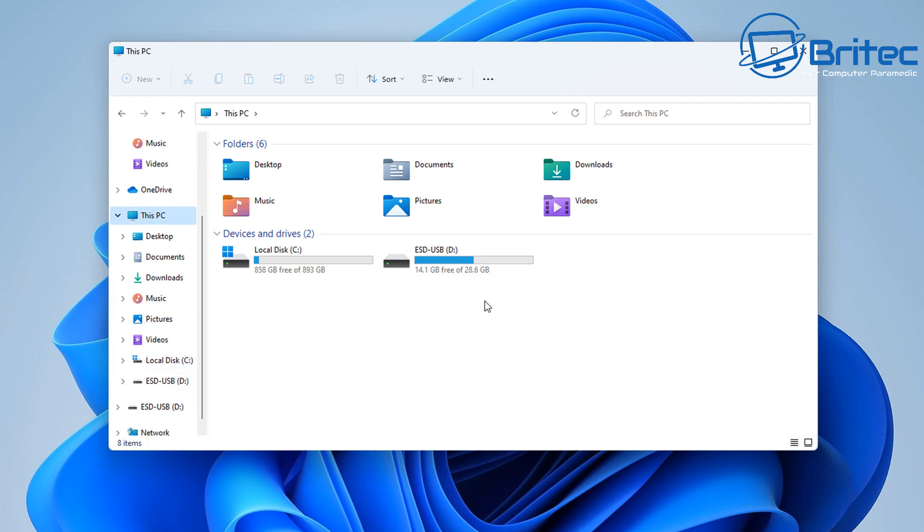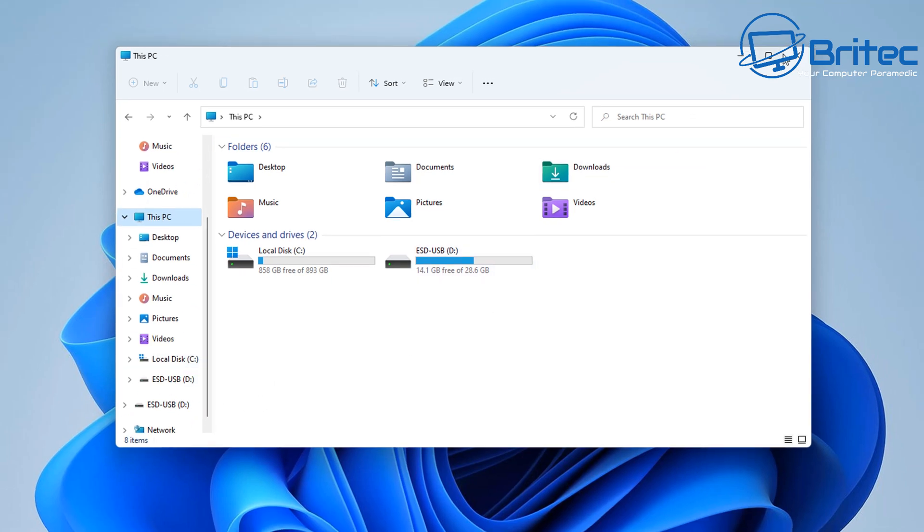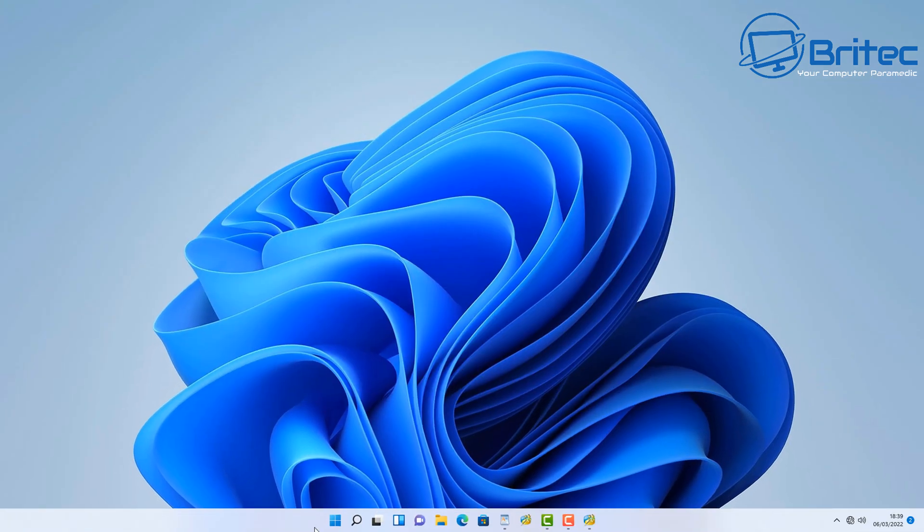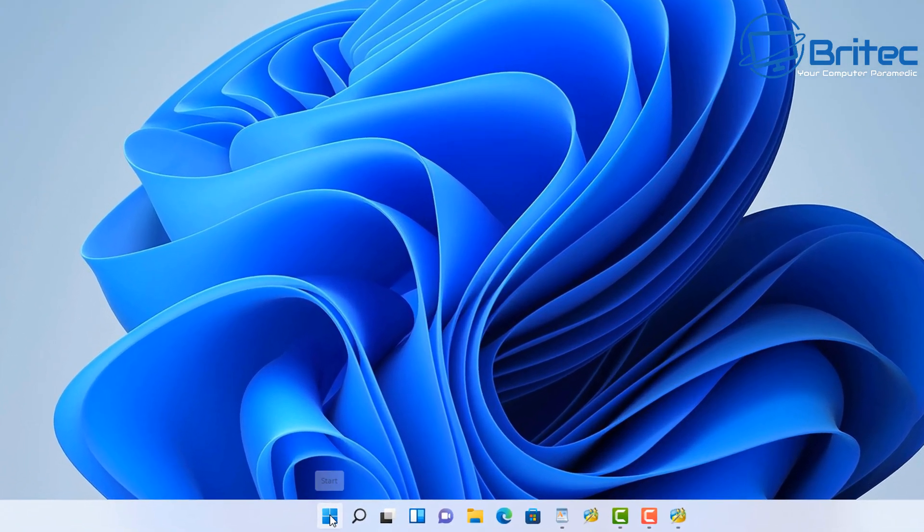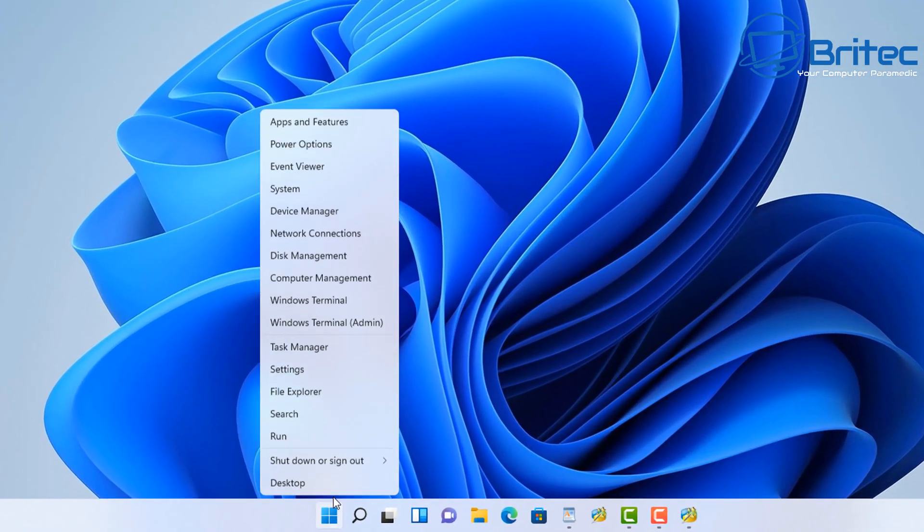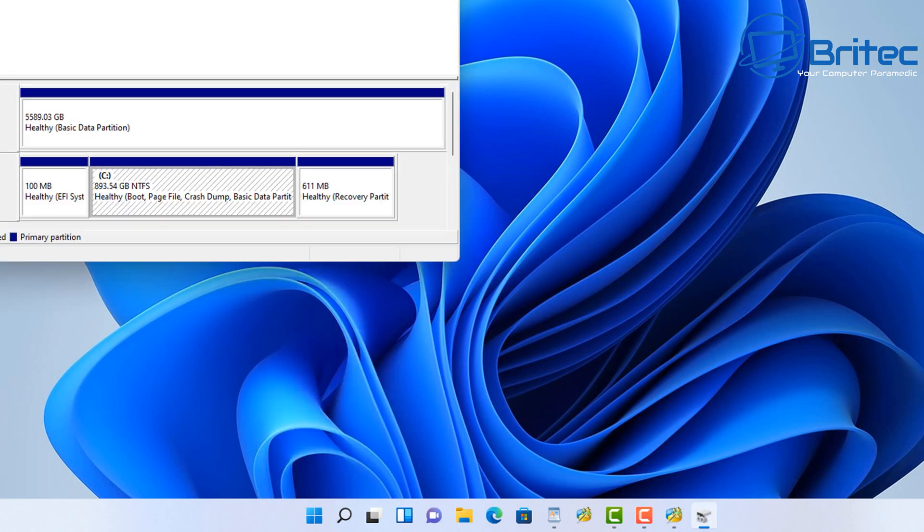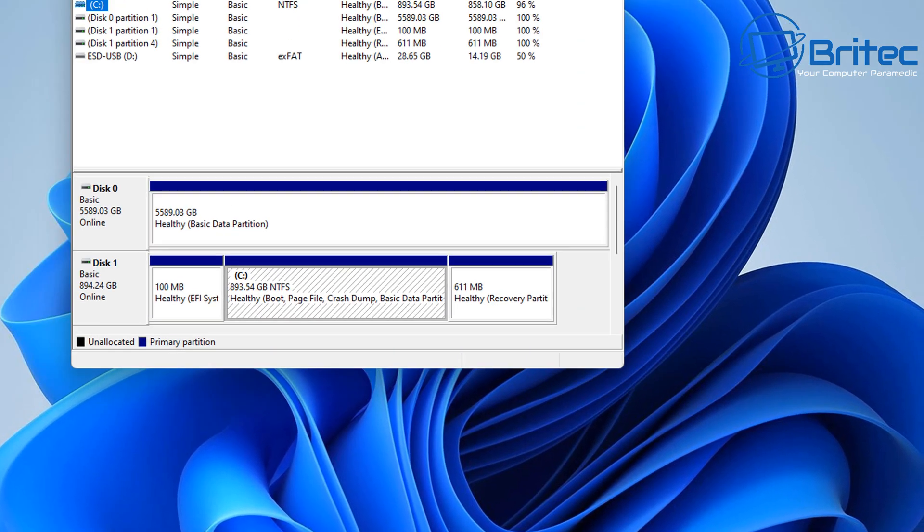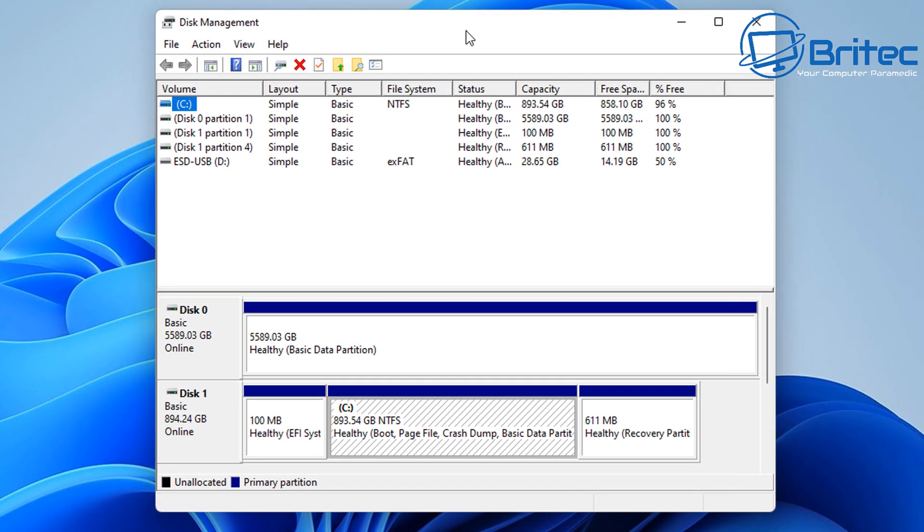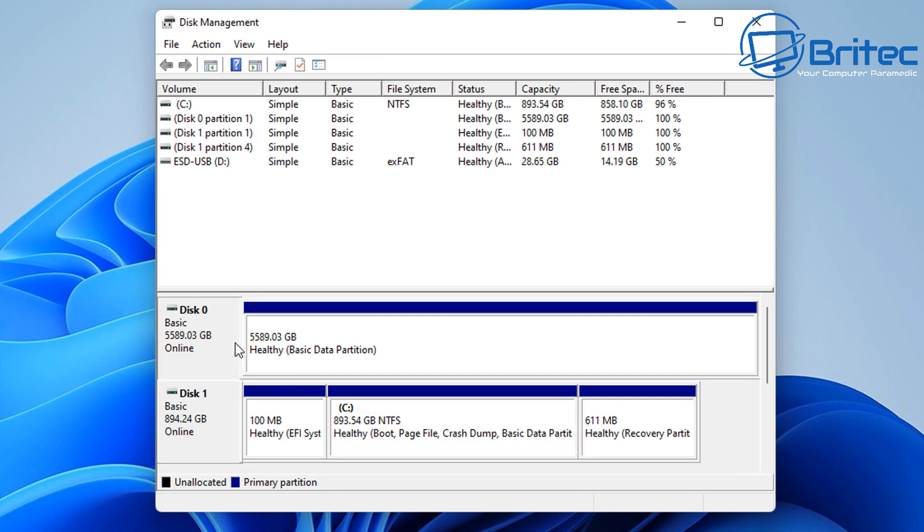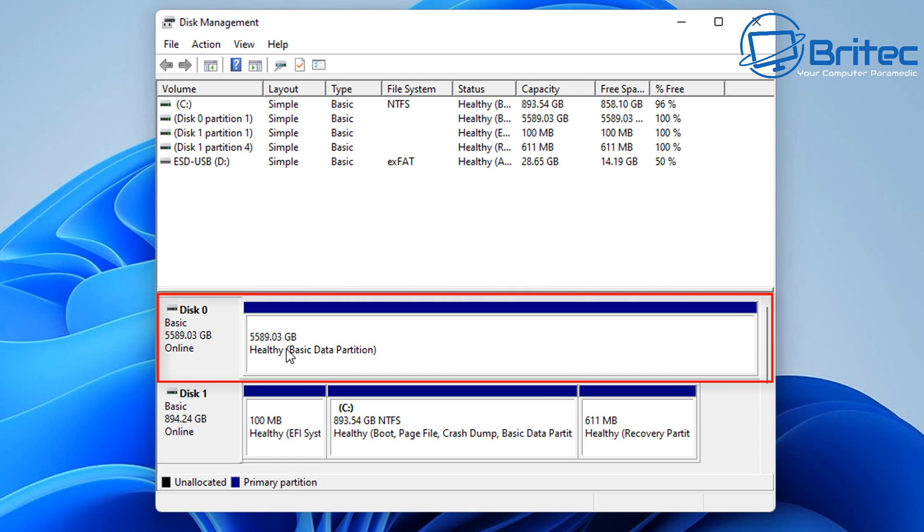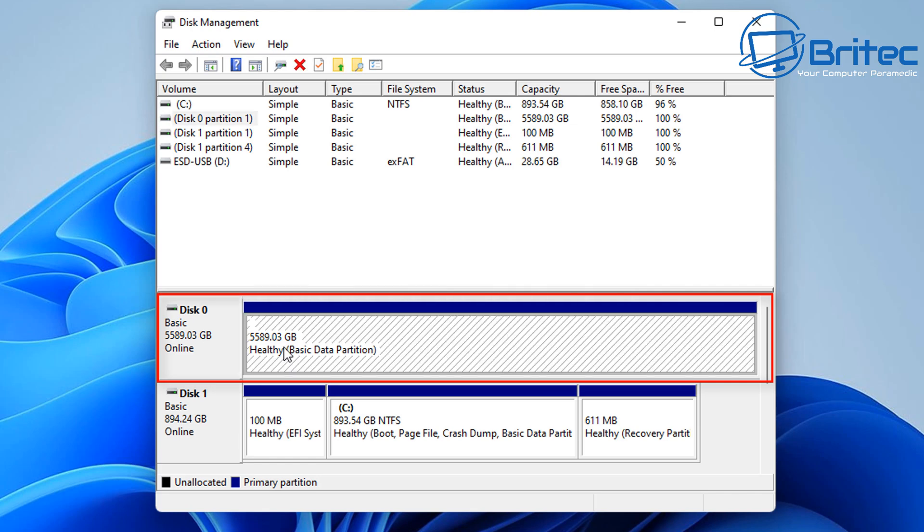When you look inside This PC here, you may be wondering why you can't see your drive. We have recovered the partition, so we need to right click on the Start button and we need to go back to Disk Management. Inside here you can see the partition table has been recovered, but there is no drive letter for that drive.